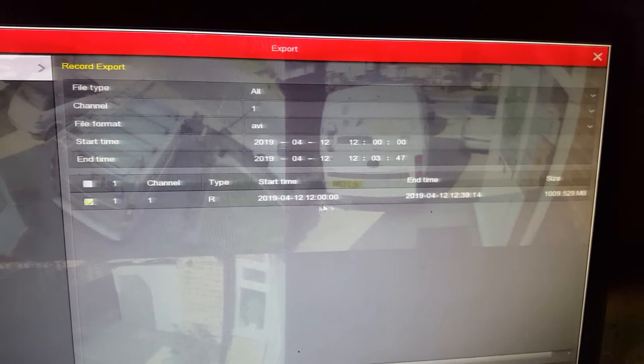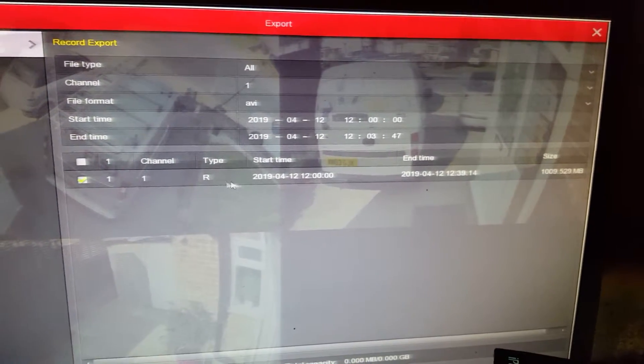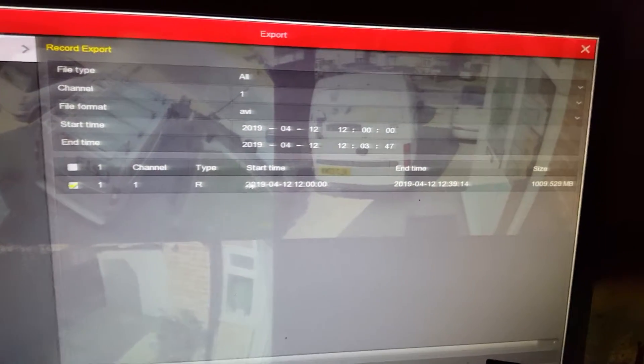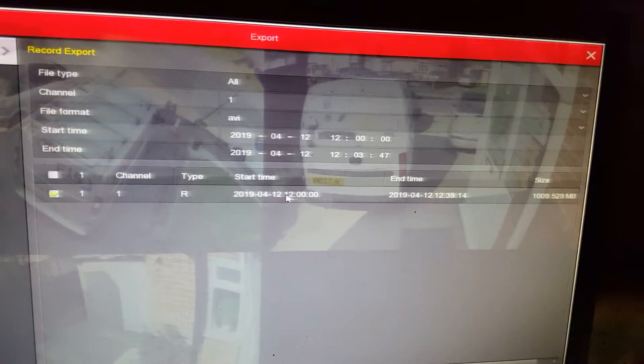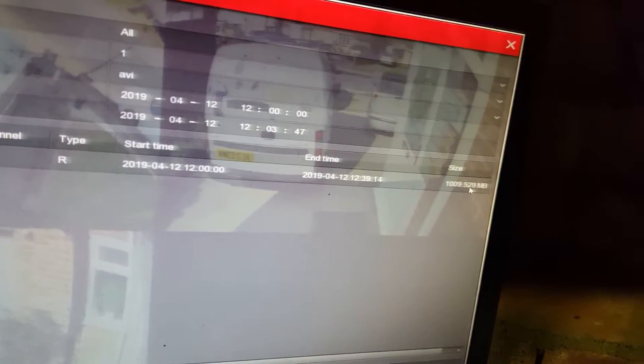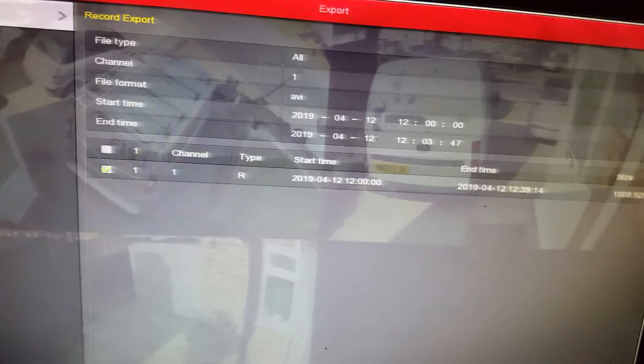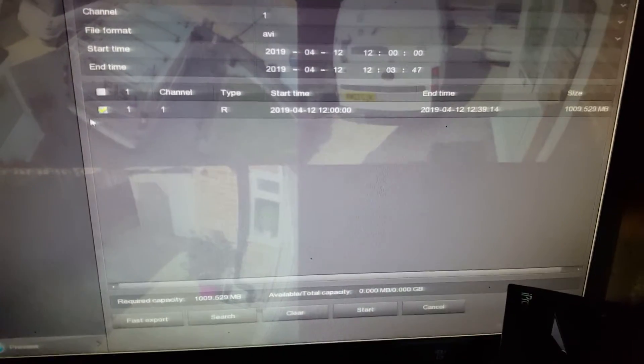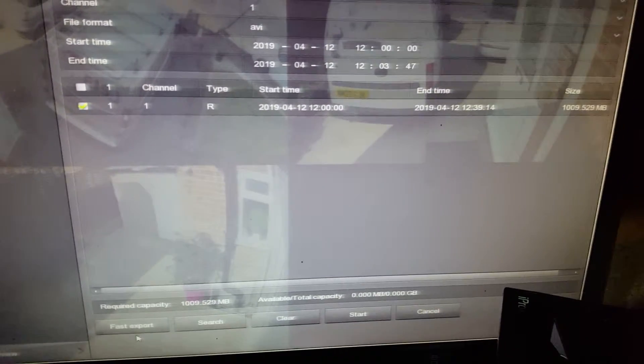Right, you see that single line there, that's the video footage available for that day, you can actually check the time in there, start time, end time, it will show you the file size as well, that's only about a gig. Because these are all IP cameras, make sure the box is ticked, and click on.